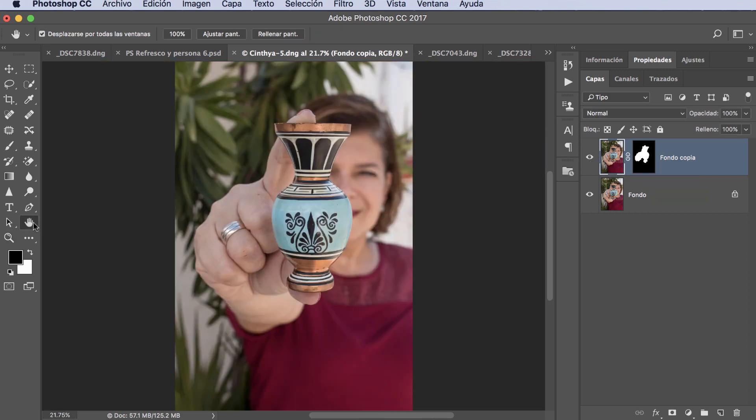And there we have our photograph. I'm going to zoom in so you can appreciate this. Let's go here where her finger is. My photograph was like this - see how blurry it looks - and we've left it like this. And this is what allows us to select through focus and sharpen it and make it even much better. This technique you can apply to any photograph.